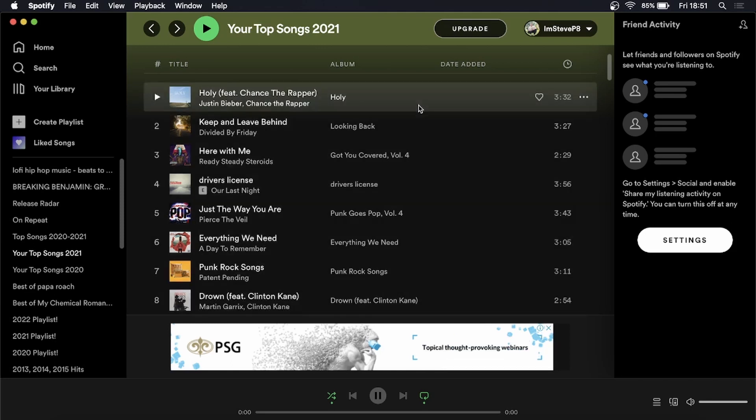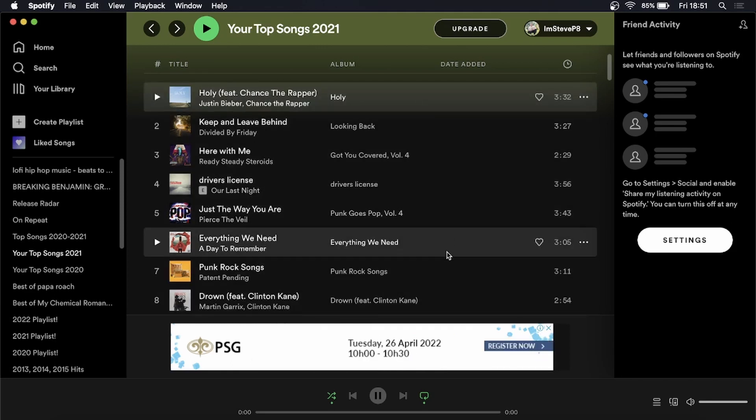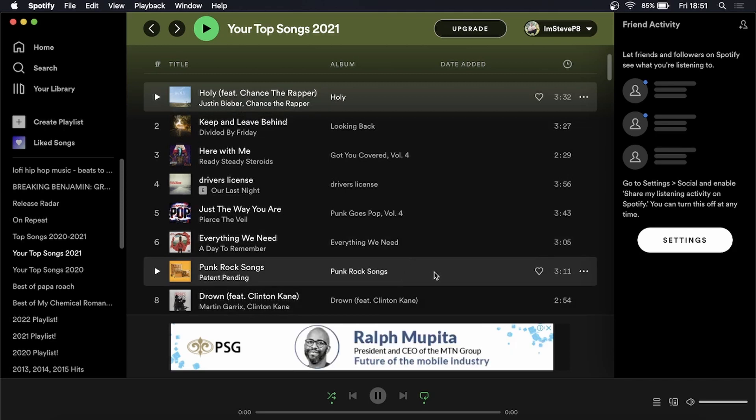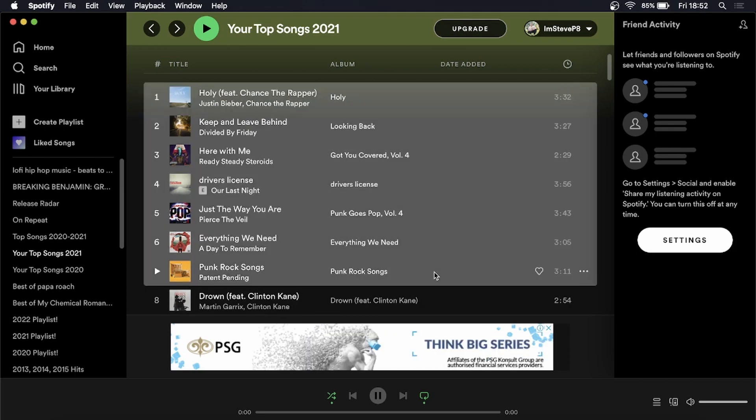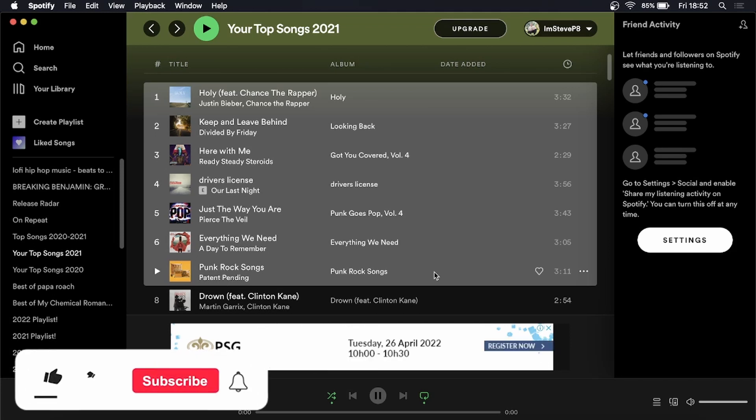So just select the first one, hold down the shift key on your keyboard, go to the last one you want to select, press on it, left click with your mouse and there you go.